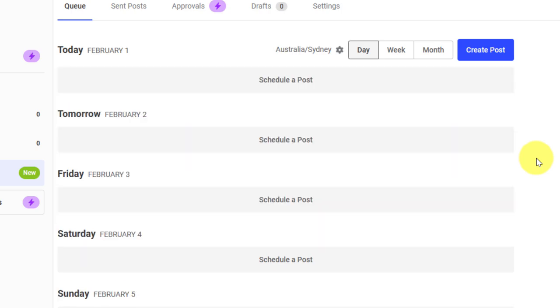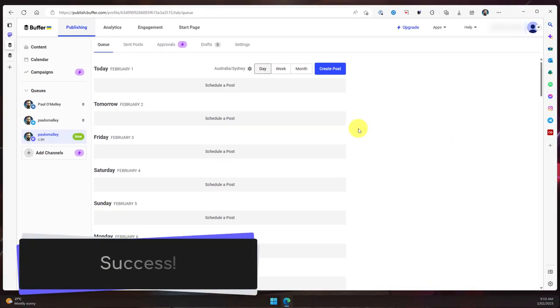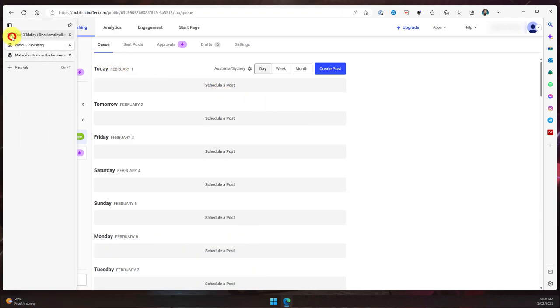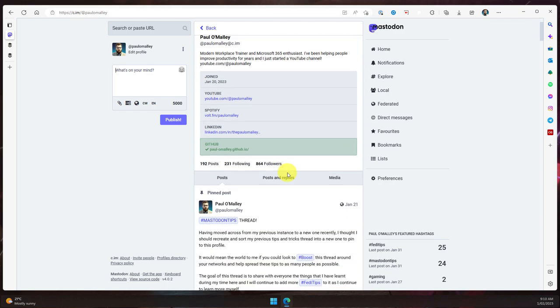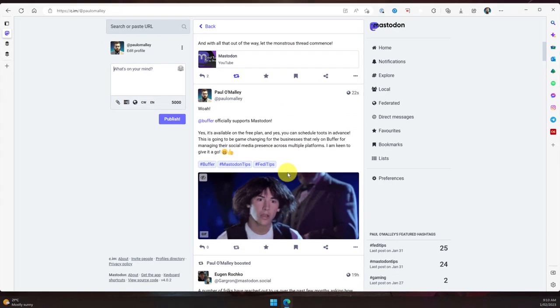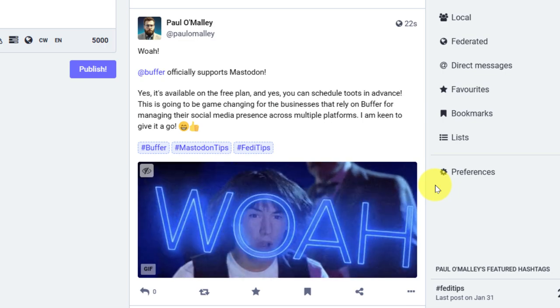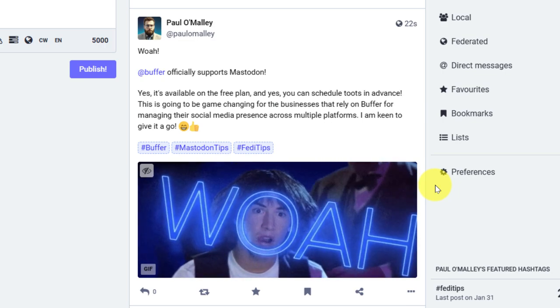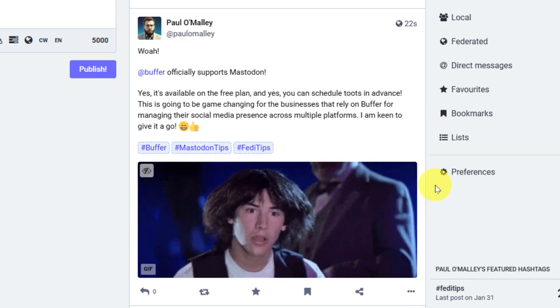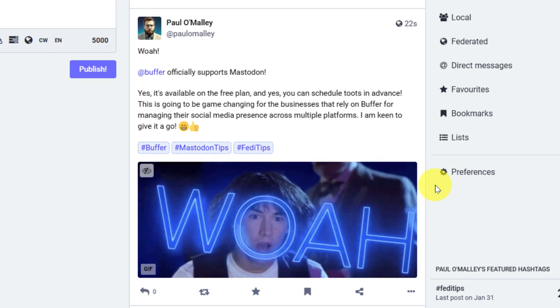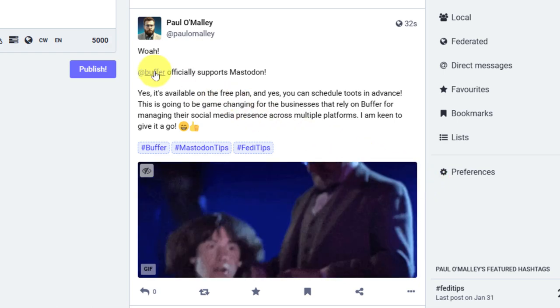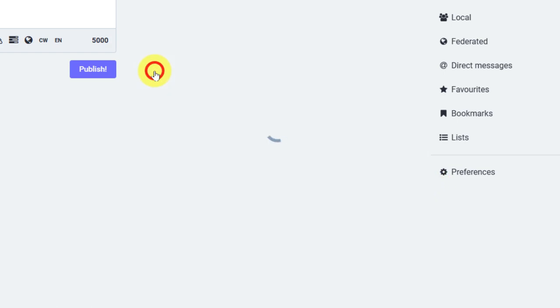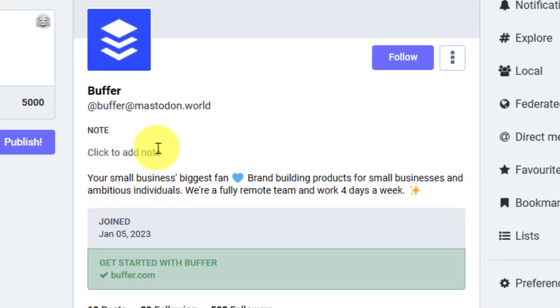So now what we need to do is jump back over to Mastodon to see what that looks like. Here's my profile just like you'd expect, and as I scroll down below my pinned post, there is my post and it looks exactly how I like. My GIF is loading perfectly. I can even use the link that shows to the Buffer account, and clicking on this, as you can see, has taken me to the appropriate account because I used the full username for this particular user.